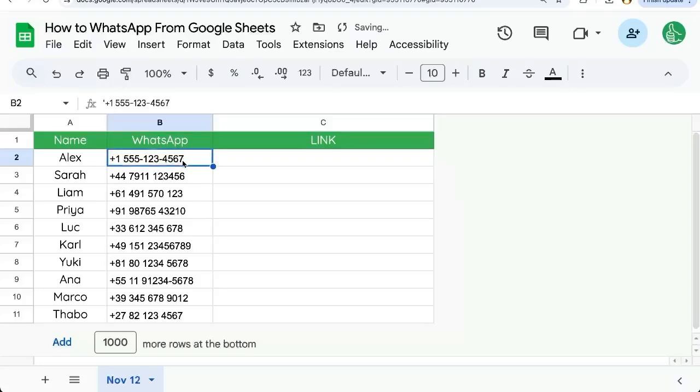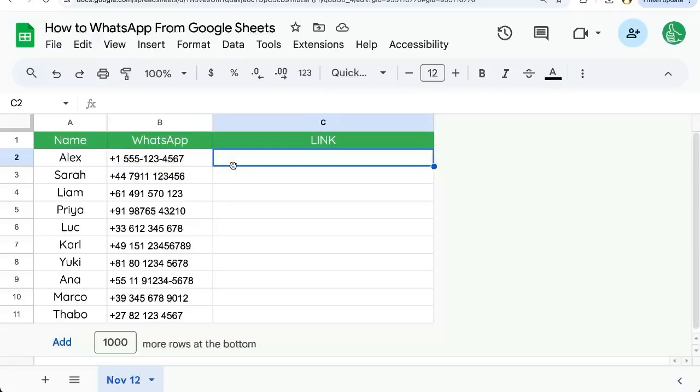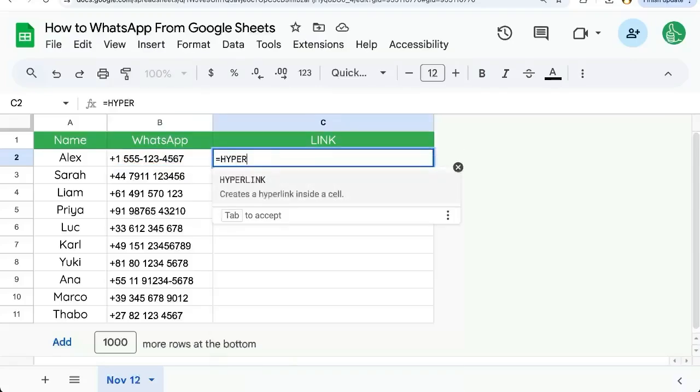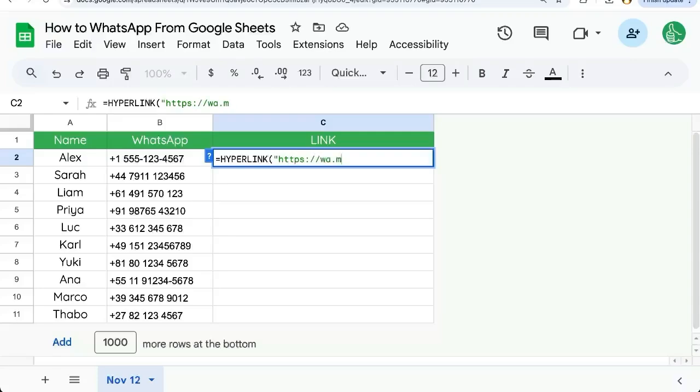First off, we have some WhatsApp numbers. It may be that you've put them into different formats. If you have this plus sign or even hyphens, that won't work. I'll show you how we're going to use HYPERLINK as the formula. We're going to surround with quotes https colon backslash backslash wa.me, and now we're going to use a slash and end those quotes.